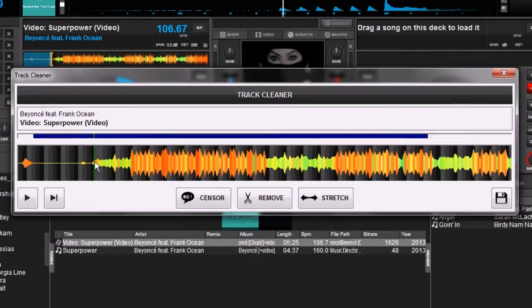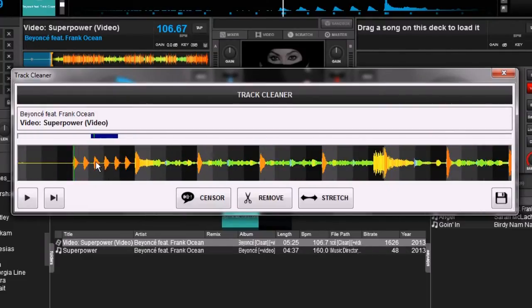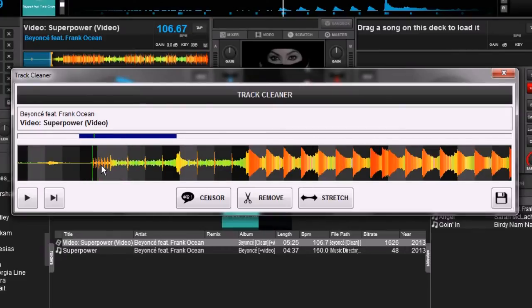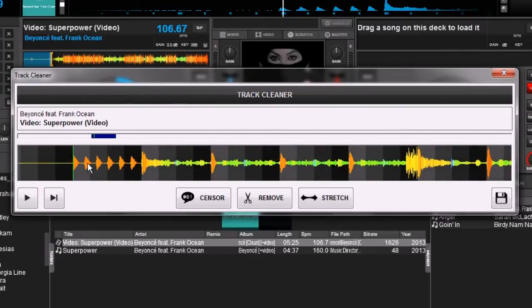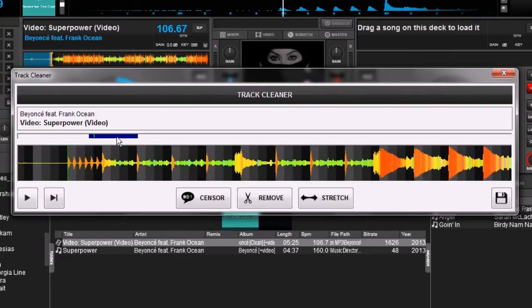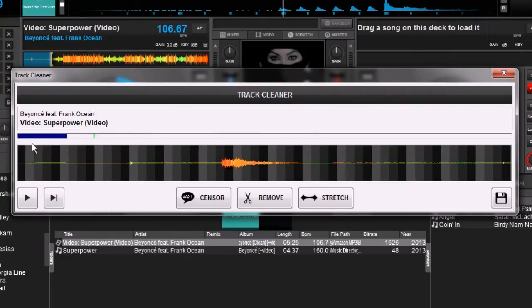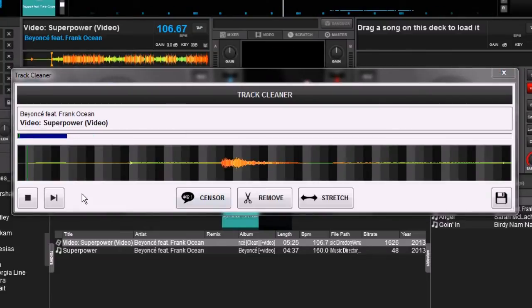Now right here, if we use our scroll wheel we can zoom in. This part right here is where the song actually starts. But what we're going to do is remove everything that's in front of this. So let's go ahead and take our blue bar and drag it all the way to the front. And we're going to double-click over here.